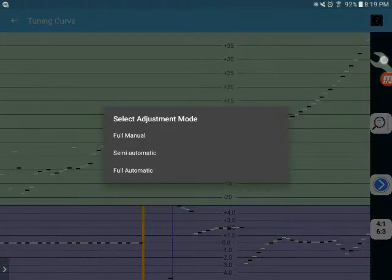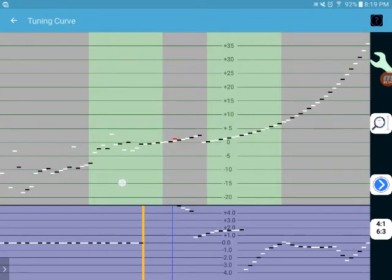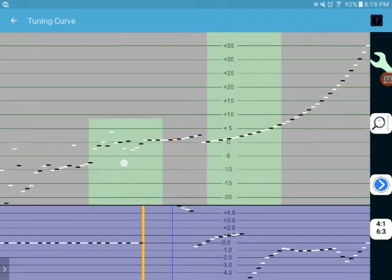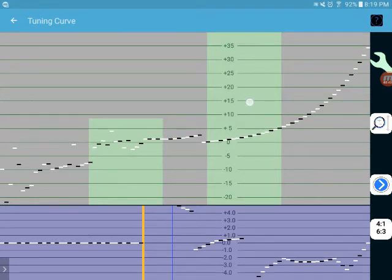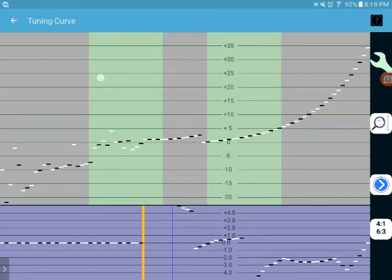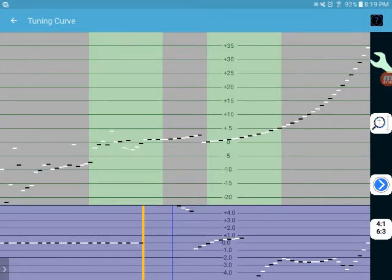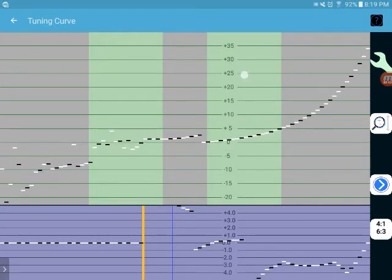And we'll go back to semi-automatic again, see if we can adjust there. When this turns gray up here, we've reached our limit of what this is going to adjust.